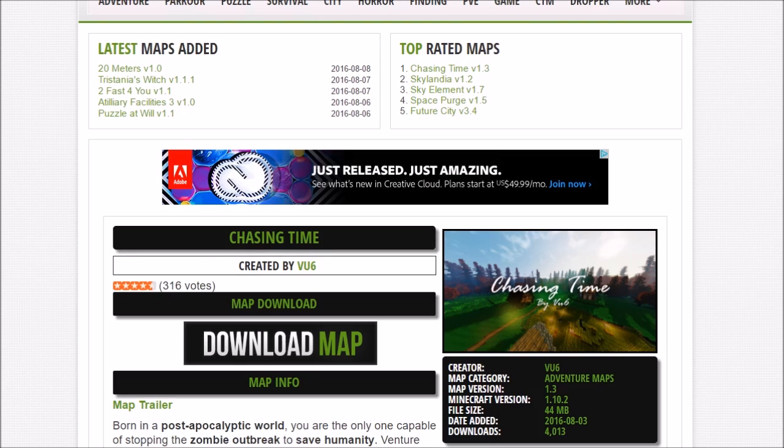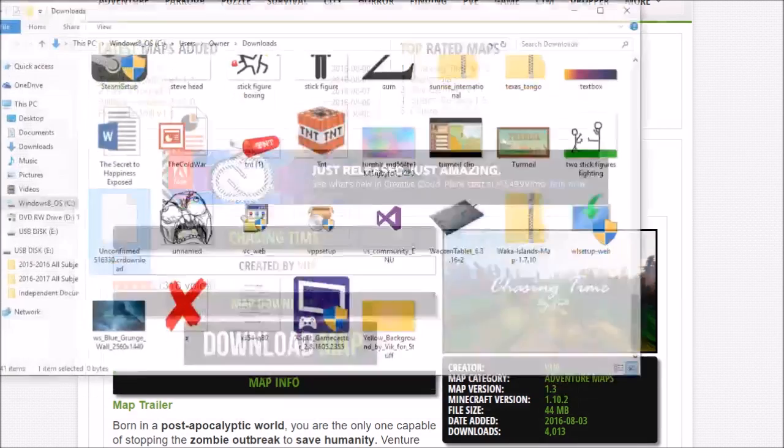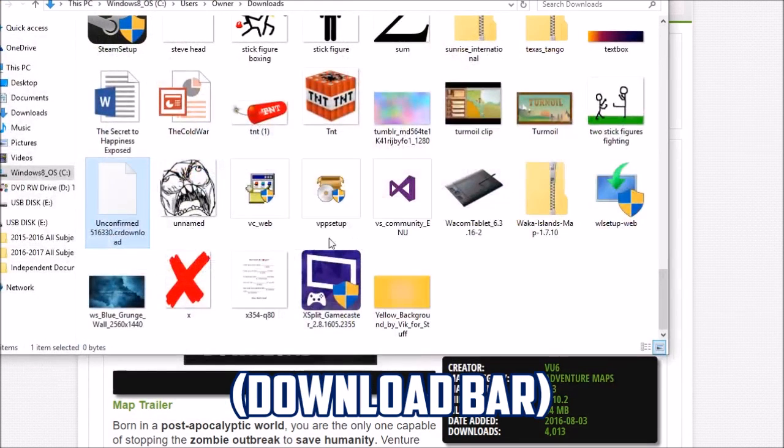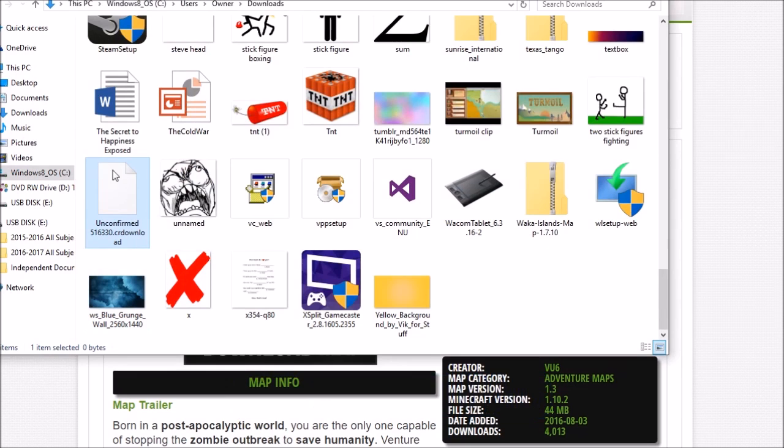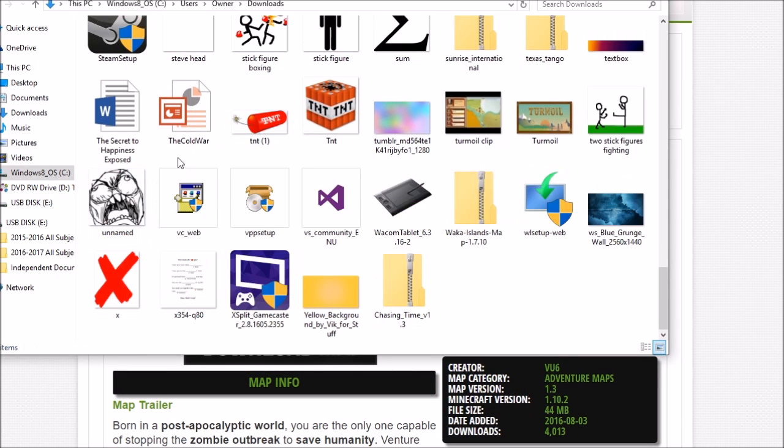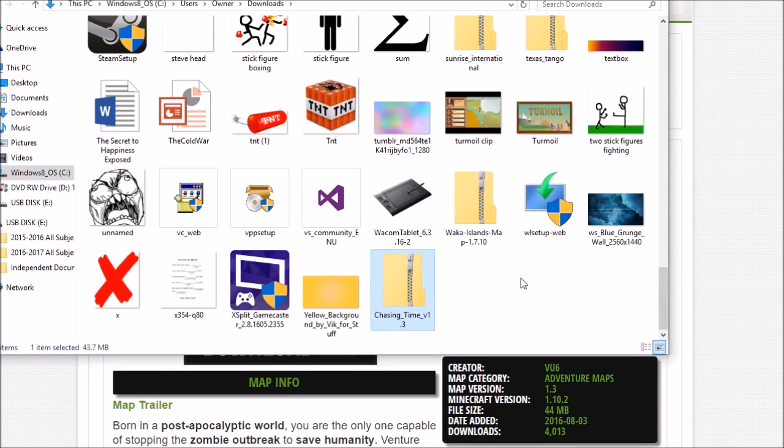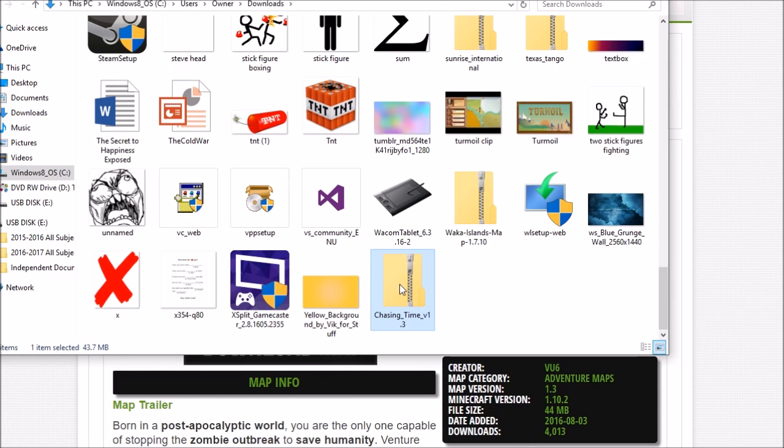It'll come down into your downloading area. Then I'm going to press show in folder and this is it right here. You can see I have other random files. This is the Chasing Time map that I downloaded. Now what you're going to do is